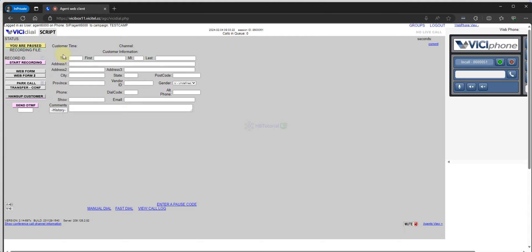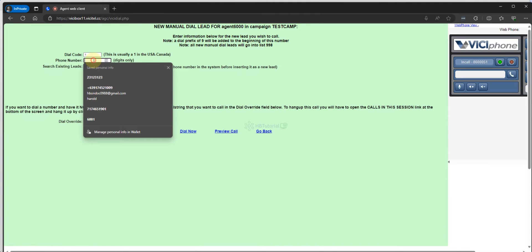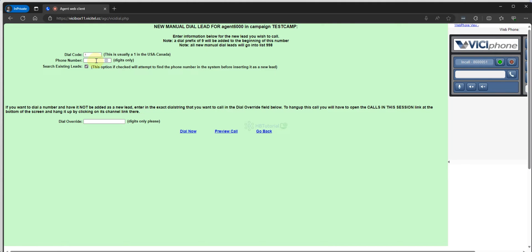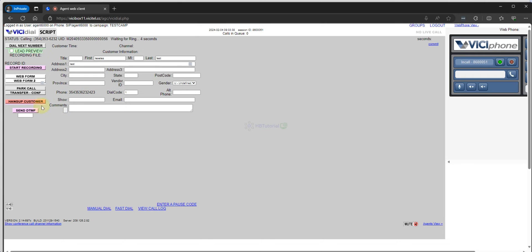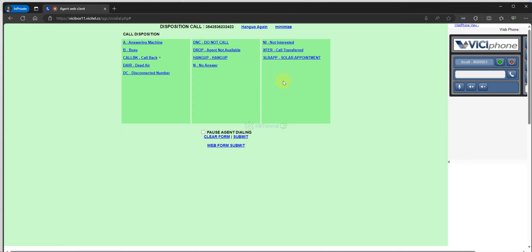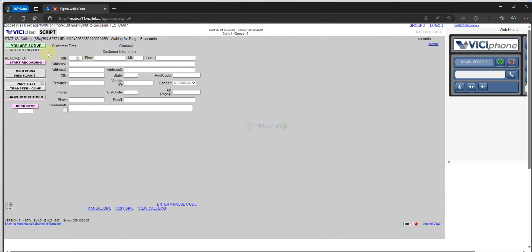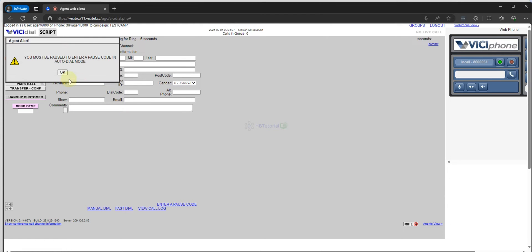We can test some calls. For now if I go to manual dial and just dial any number and dial now, then hang up. I need to modify the disposition — I'll put 'not interested'.